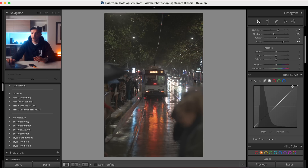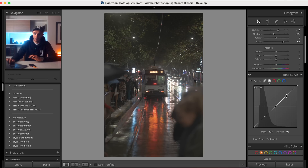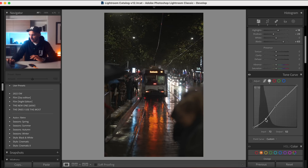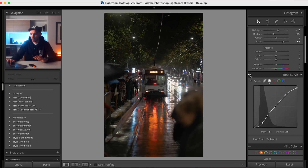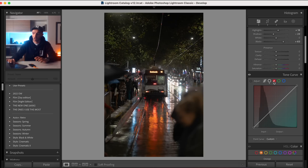I do a lot of my editing in the tone curve. Bottom left we have blacks, top right we have whites — shadows, midtones, and highlights are in between. What we're going to do is bring this point down and create a subtle S-curve. I'm going to bring in another point just between the shadows and the blacks to give it a little bit more contrast. Turning that on and off, you can see we've already brought back that contrast, and I prefer editing in the tone curve because it gives me more control.